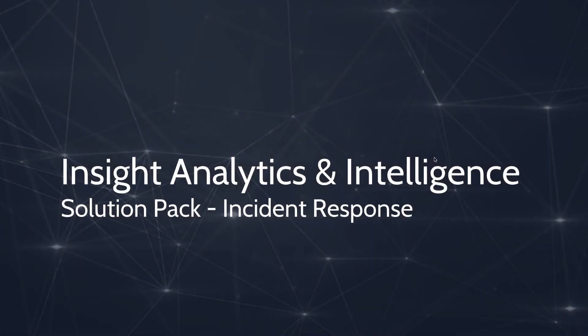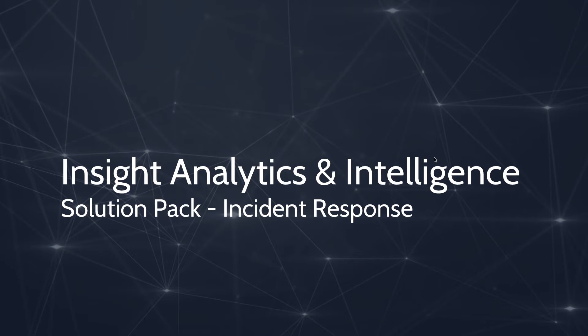Hi and welcome to another Nuix Bytes video. My name is Tom Anderson. I'm a Solutions Engineer in the Nuix Security and Intelligence team, and I'm going to talk to you today about our Insight Analytics and Intelligence program and specifically the Incident Response Solutions Pack that we provide.